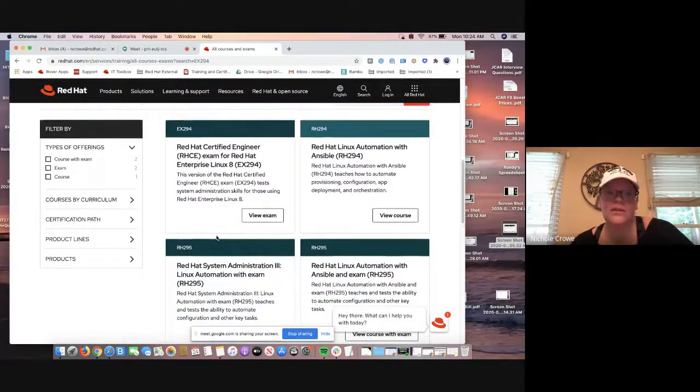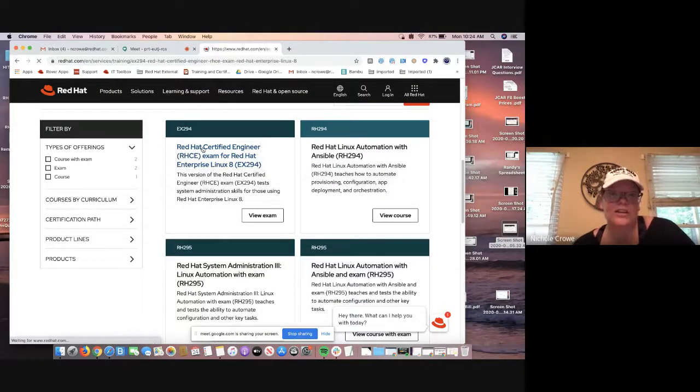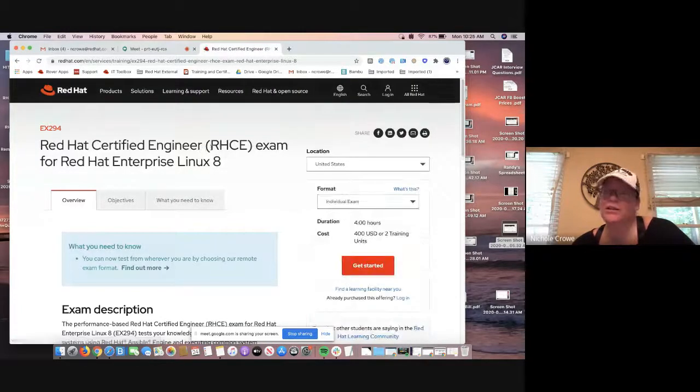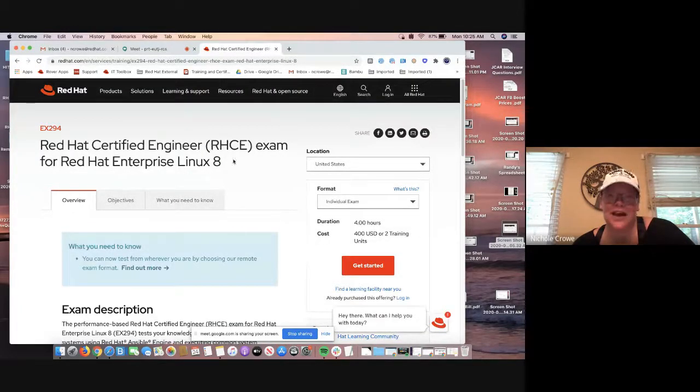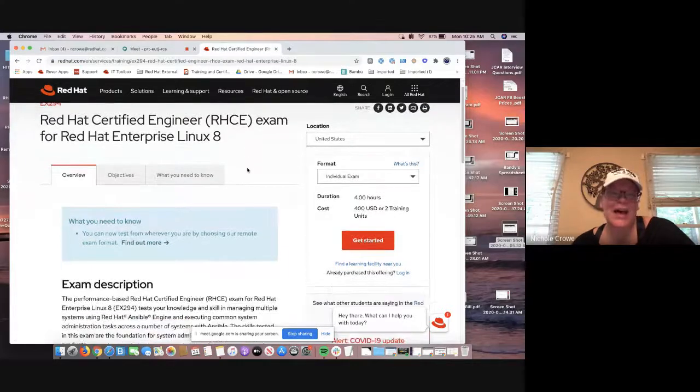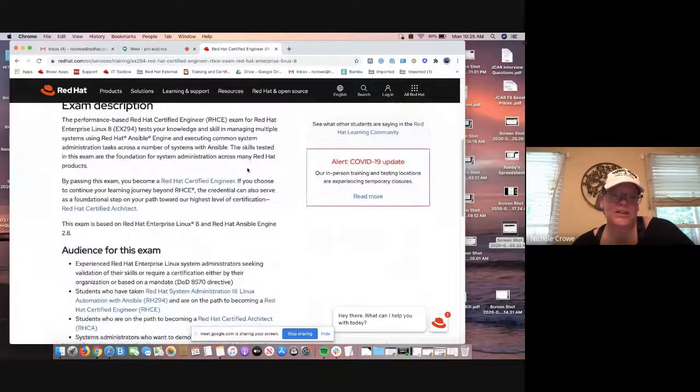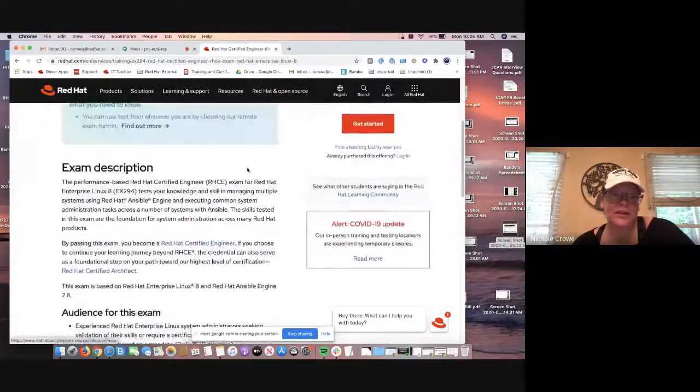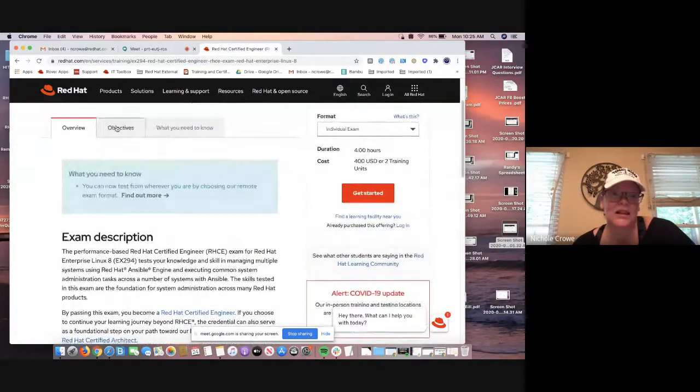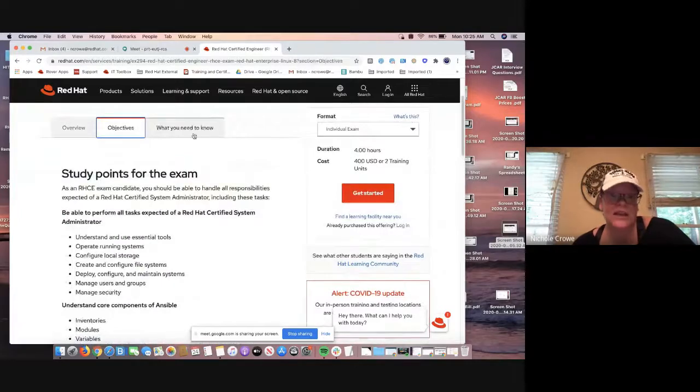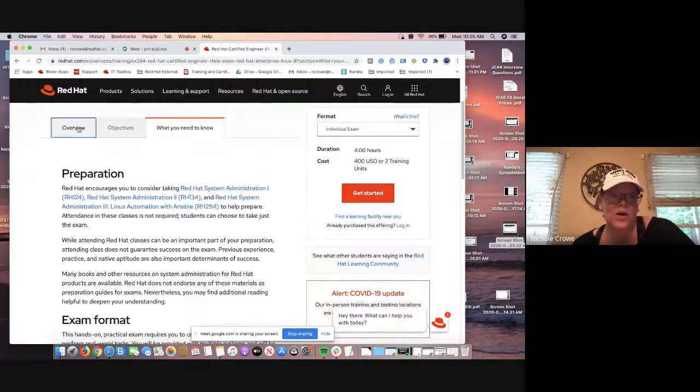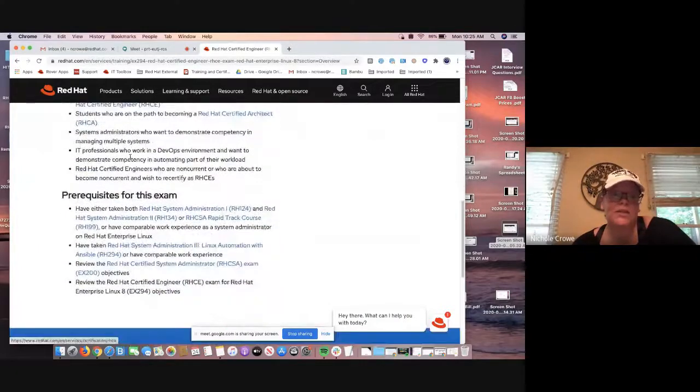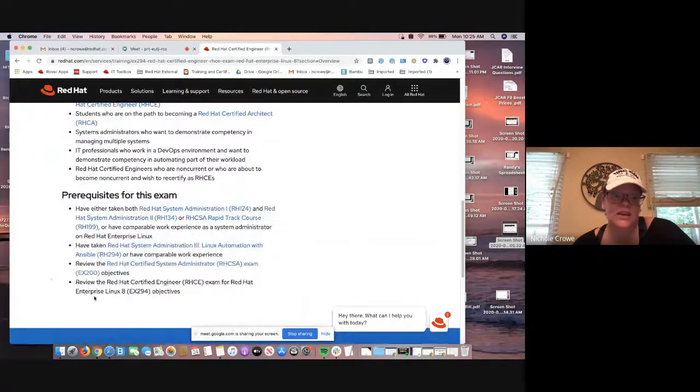So let's go back to the EX294, which is our exam for the RHCE. This is our information page. Like last time, it's literally going to list everything that we need to know as far as the exam. It's going to list the objectives. It'll kind of list what we need to know. If there are any prerequisites, it's going to be listed down here.